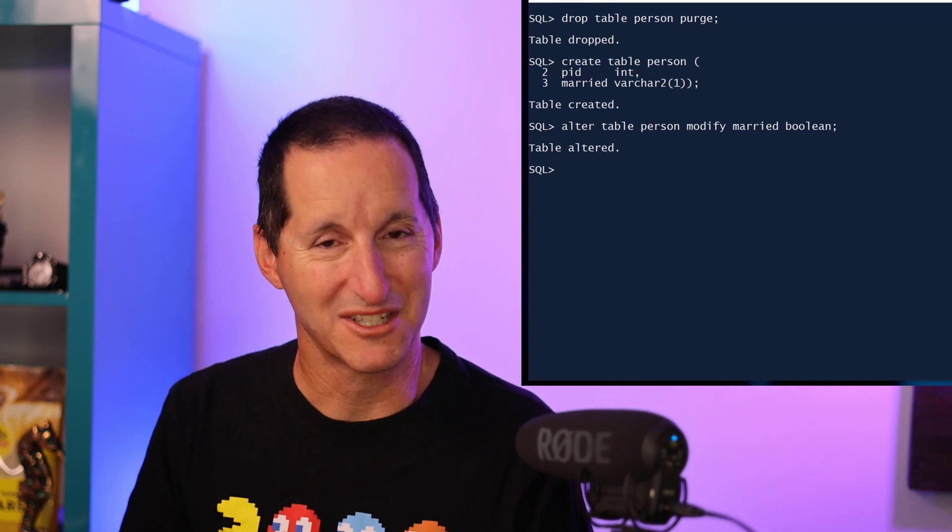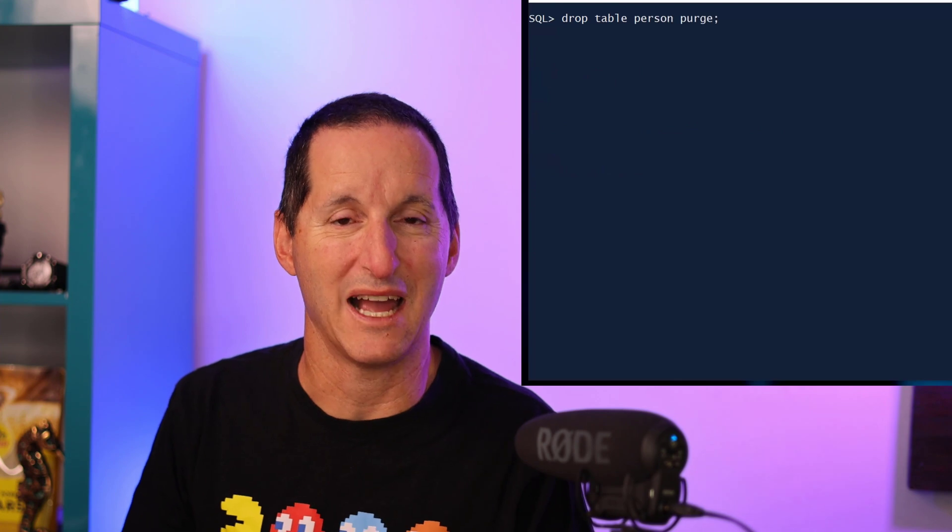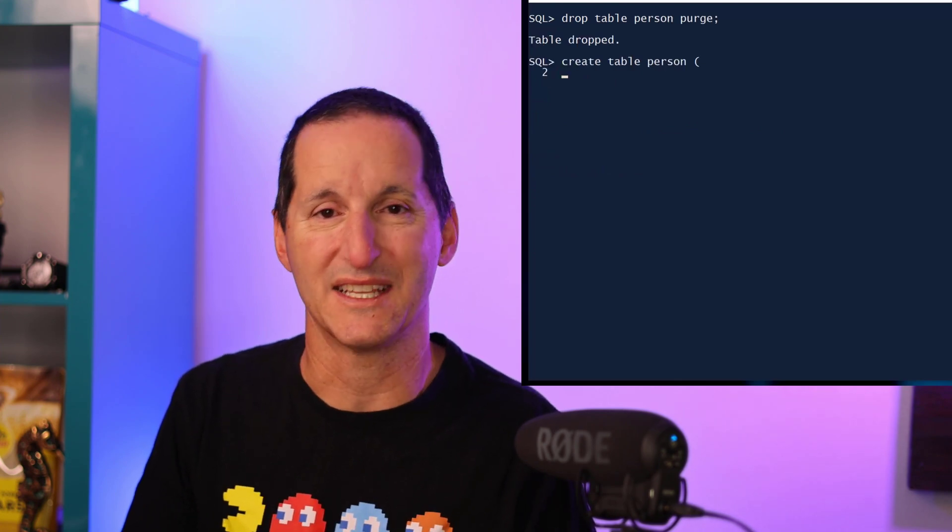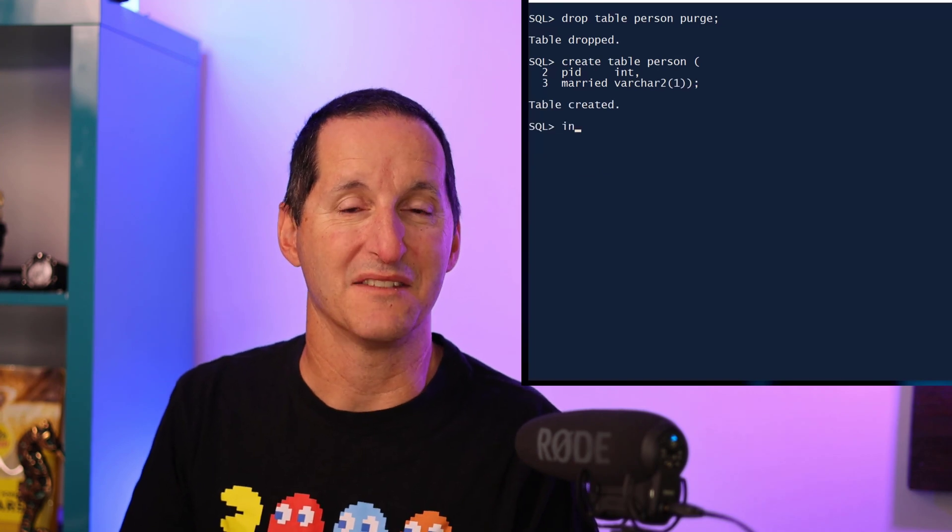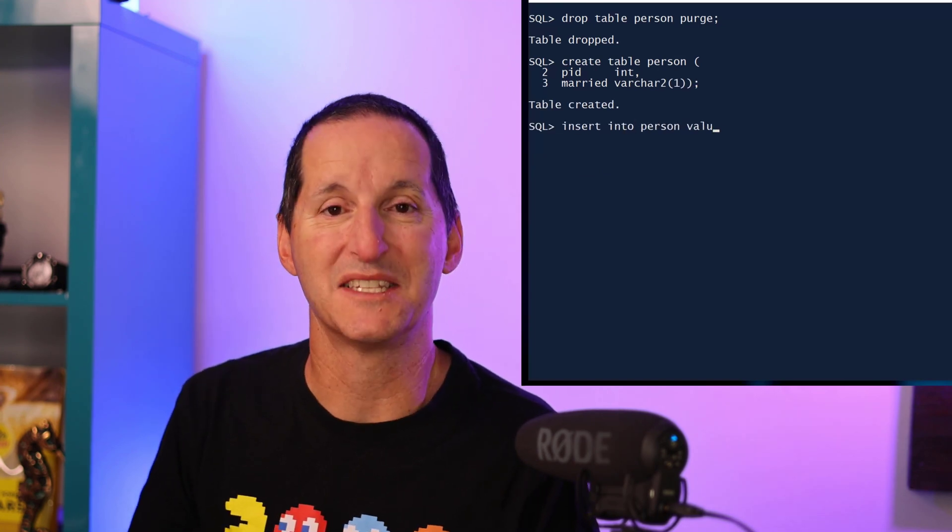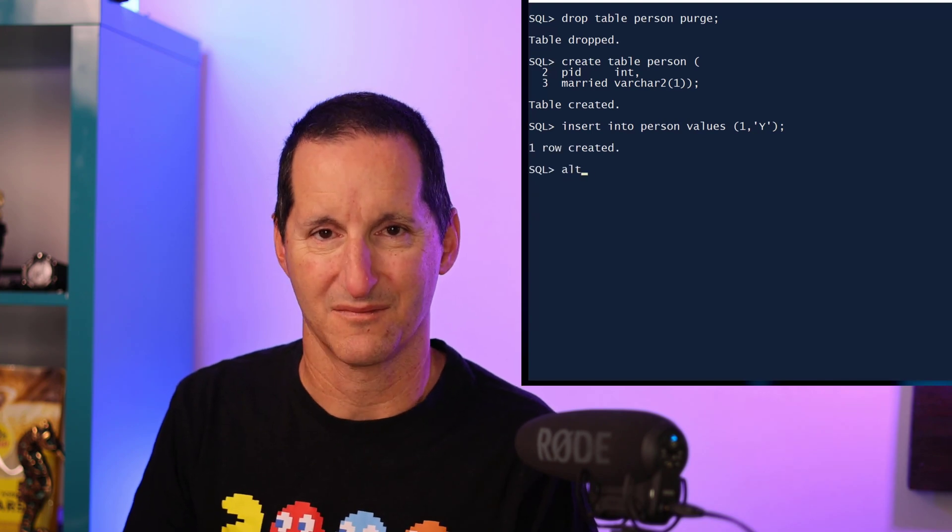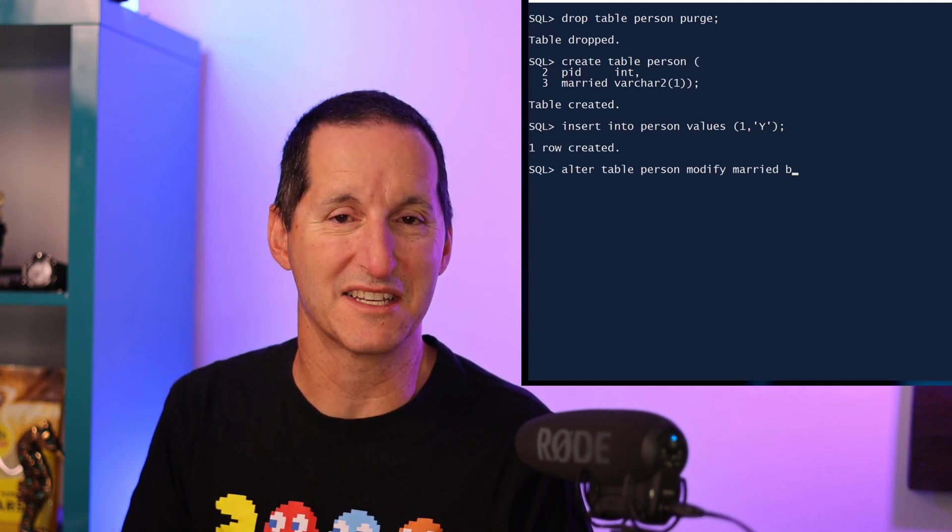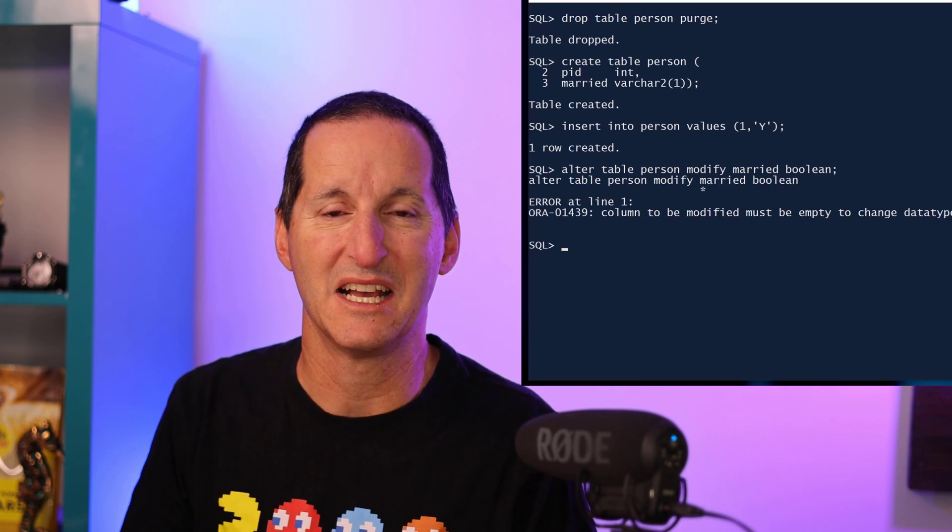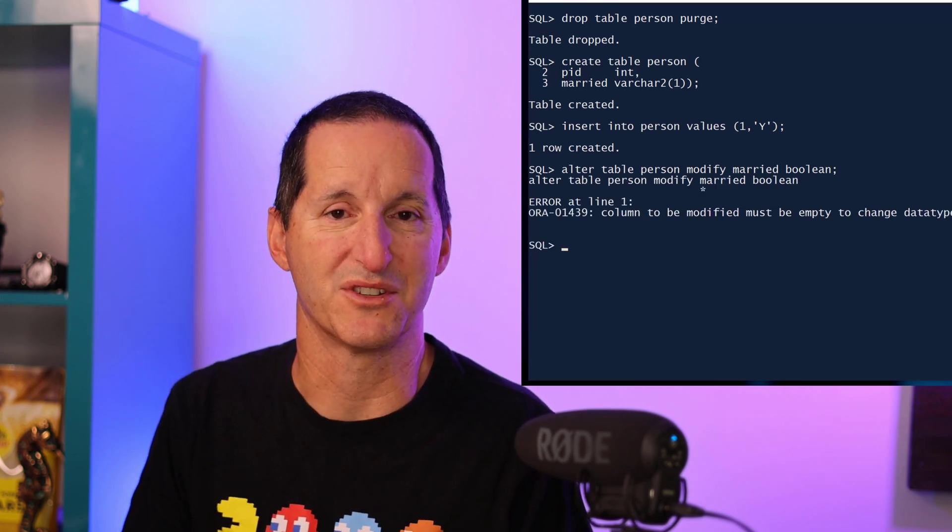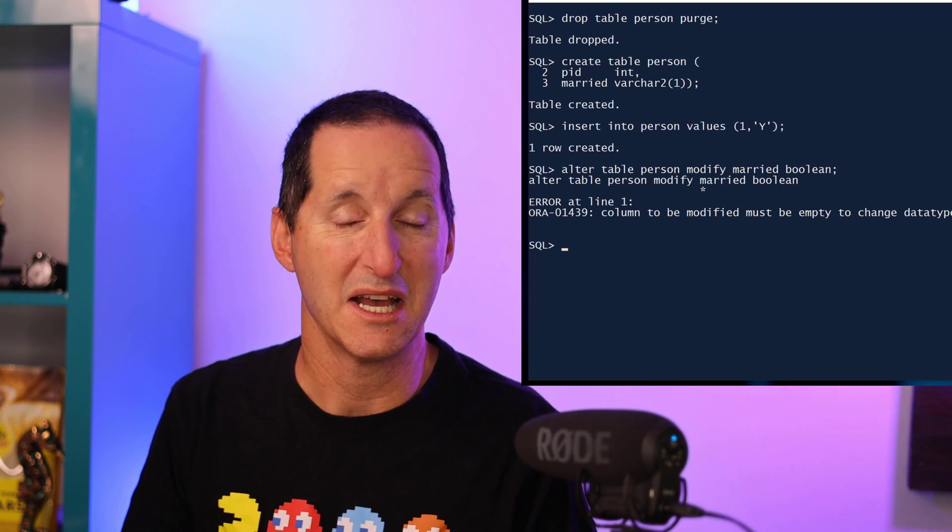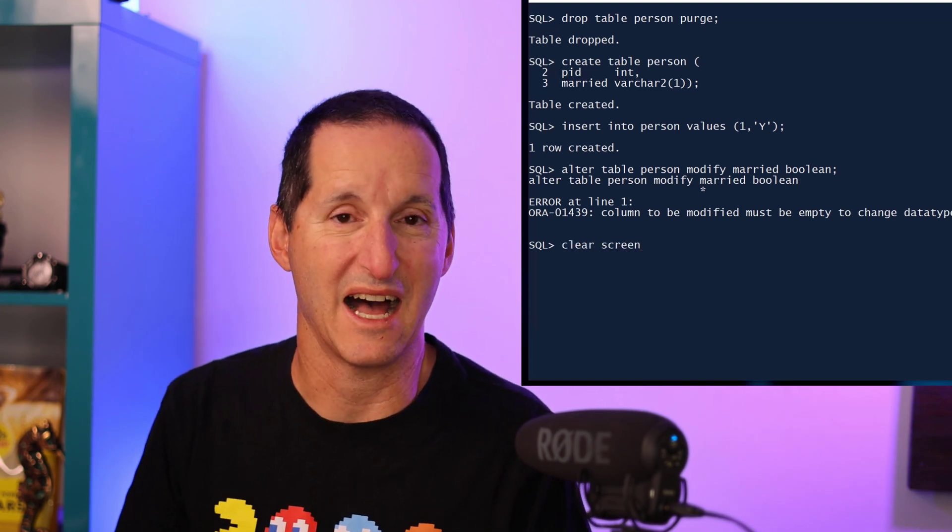But of course, most likely your tables do have some data in them. So let me drop the table and recreate it once again back with its VARCHAR2(1) for the married column. And this time let me stick a row in there and see what happens when we try to run our alter command. Just like most of the non-trivial data type changes you do in the Oracle database, the database is telling you you can't do that without doing some sort of data conversion activity.